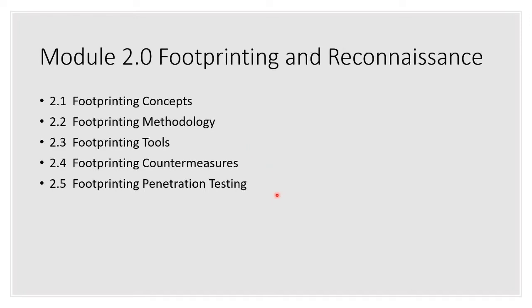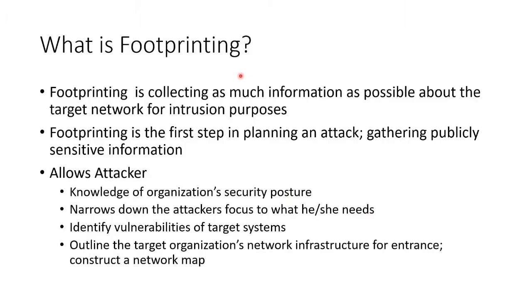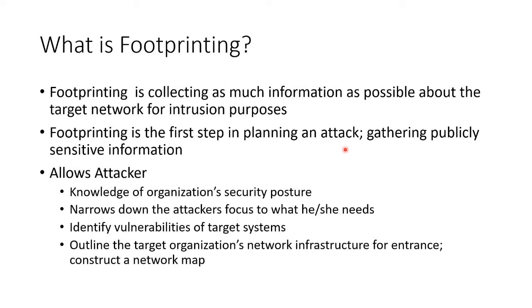So let's start with what is footprinting. Let's talk about concepts. Footprinting is all about collecting as much information as possible ahead of time so we can try to break into the network. It's your very first step in planning your attack. We gather publicly available information, but it's sensitive, so it gives us a map for breaking in.